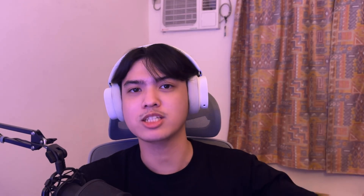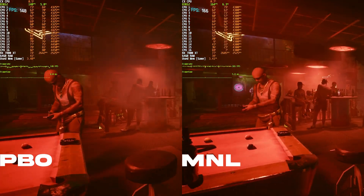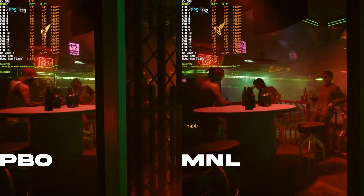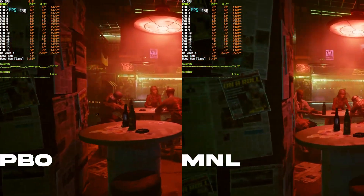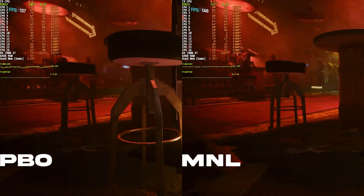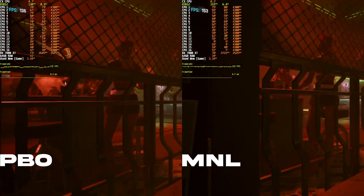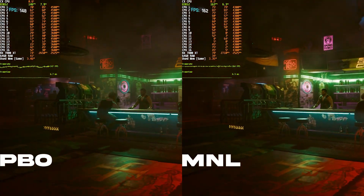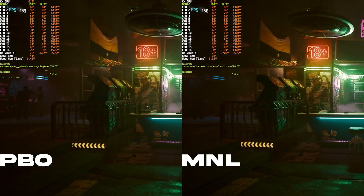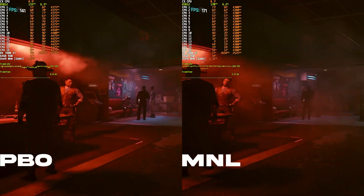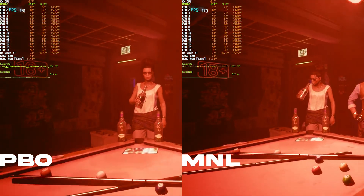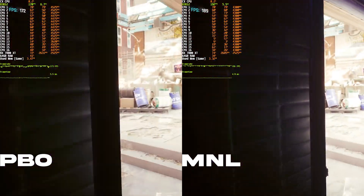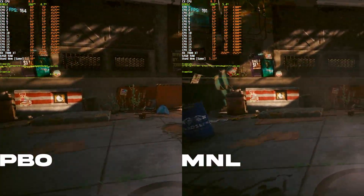Our first game is Cyberpunk 2077. The left side is PBO with custom curve optimizer, 5X scalar, and all the other settings mentioned earlier. The right side is my manual OC at 4.3 GHz. You can see how high some cores are boosting on the PBO side, while on the right with all-core it's just stable at 4.3 GHz and nothing else.